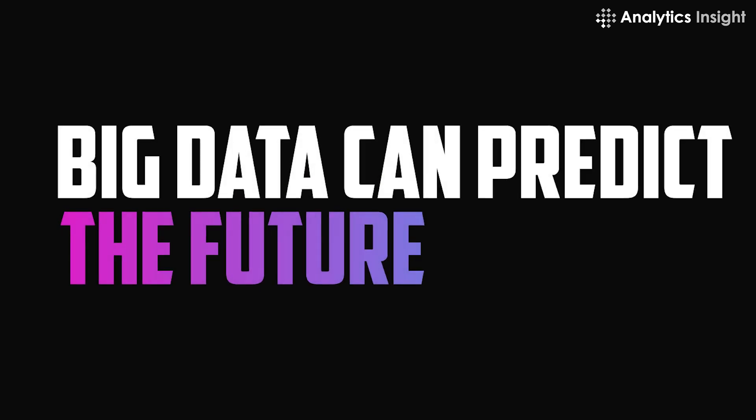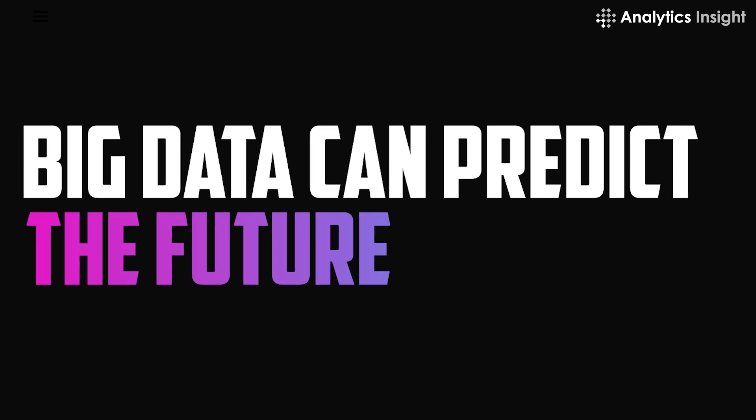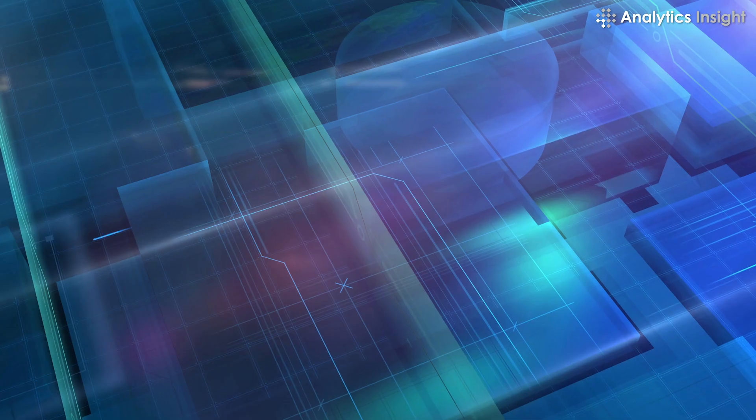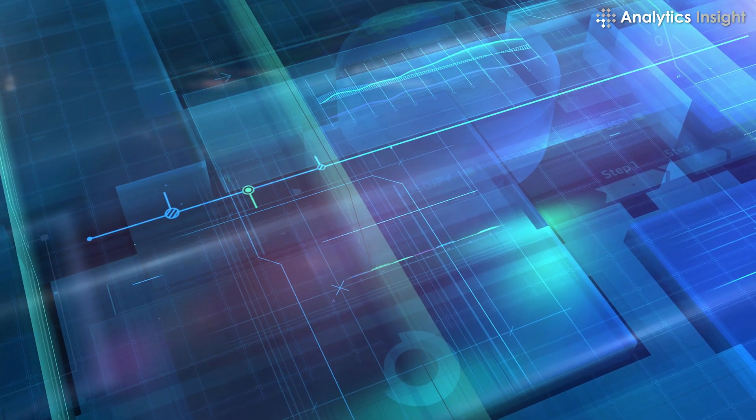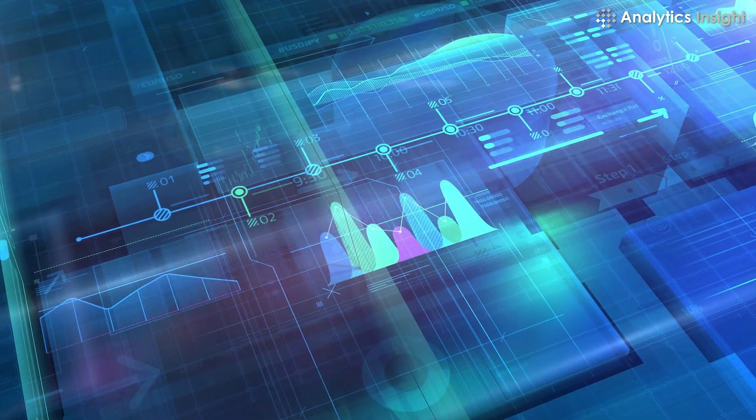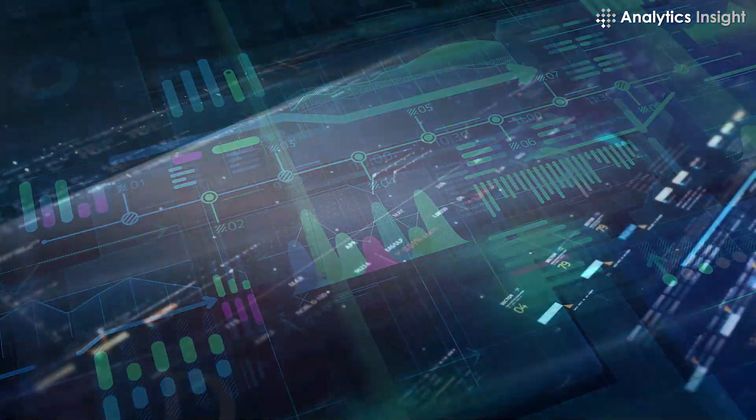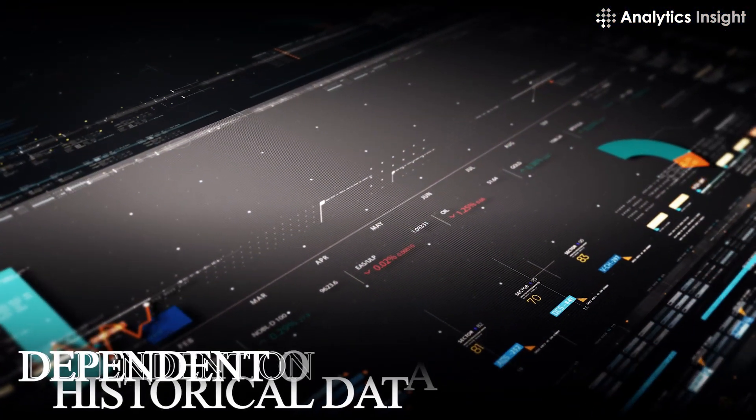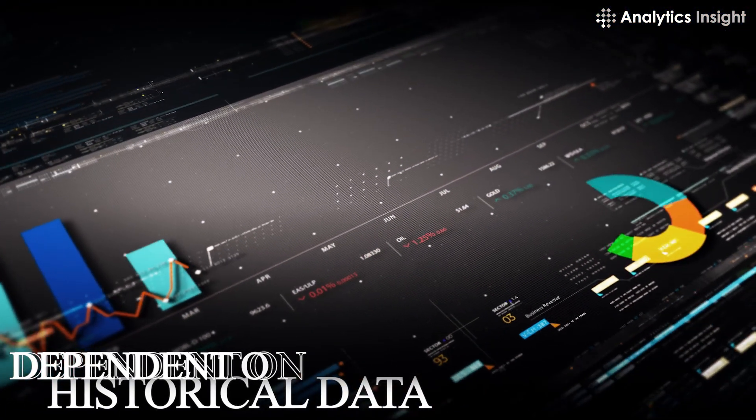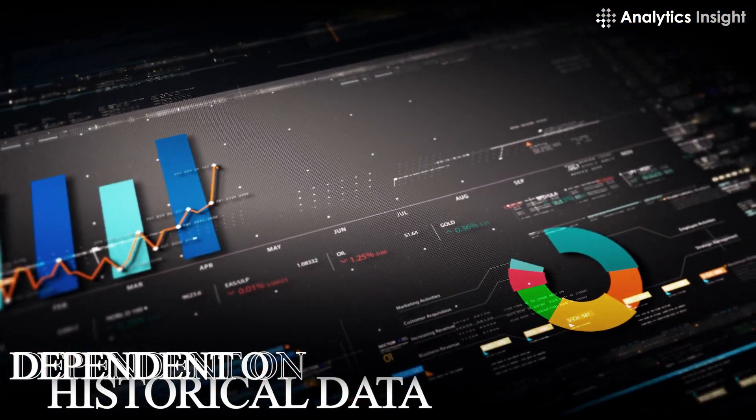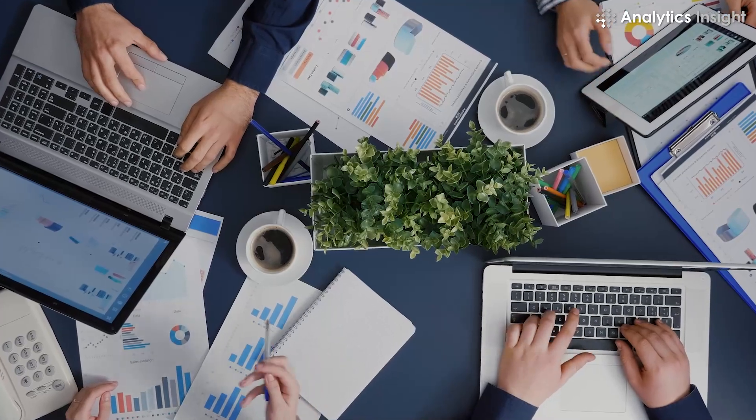Three: Big data can predict the future. The correct use of big data can provide some insights for future prediction. However, these insights are dependent on historical data. This implies that the insights will be based on the data that was evaluated as well as the user's needs or inquiries.